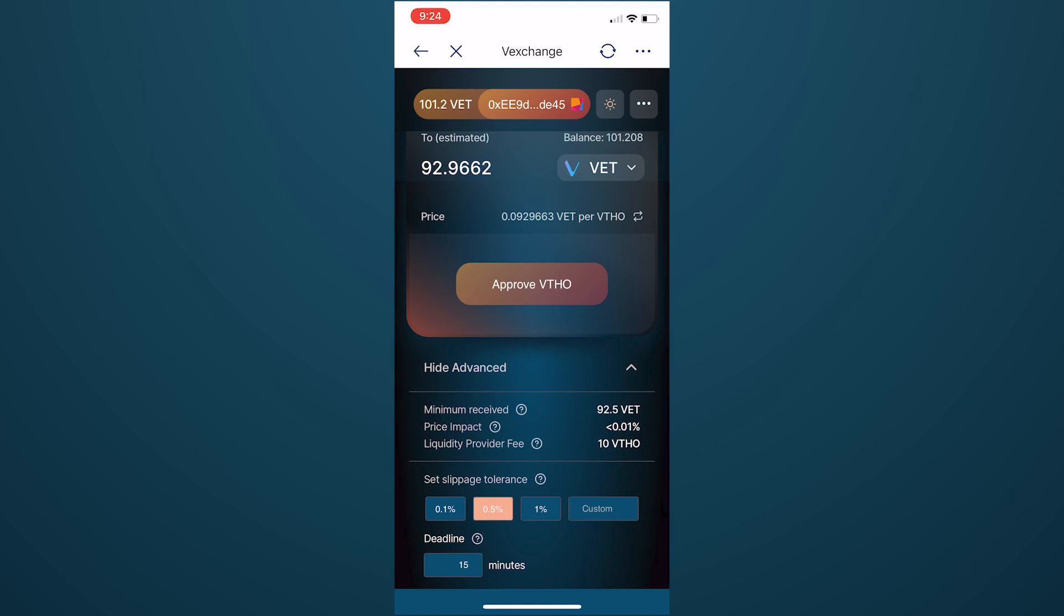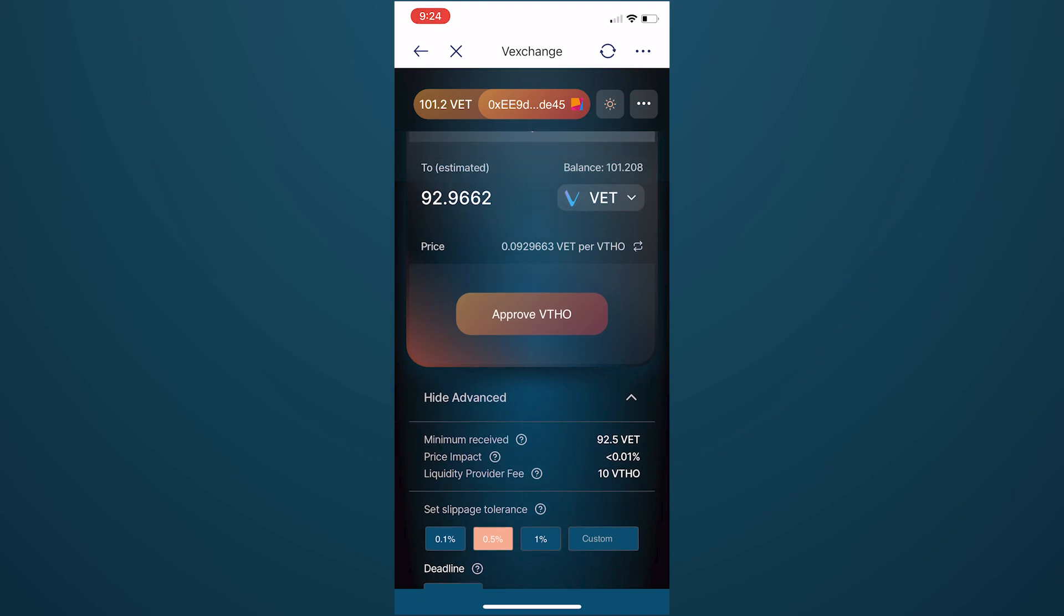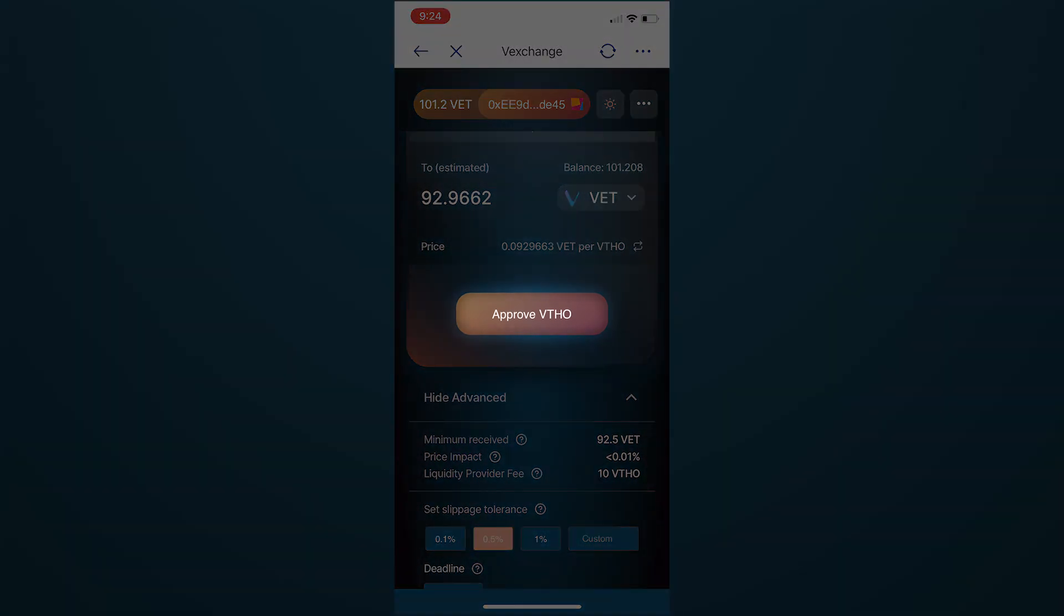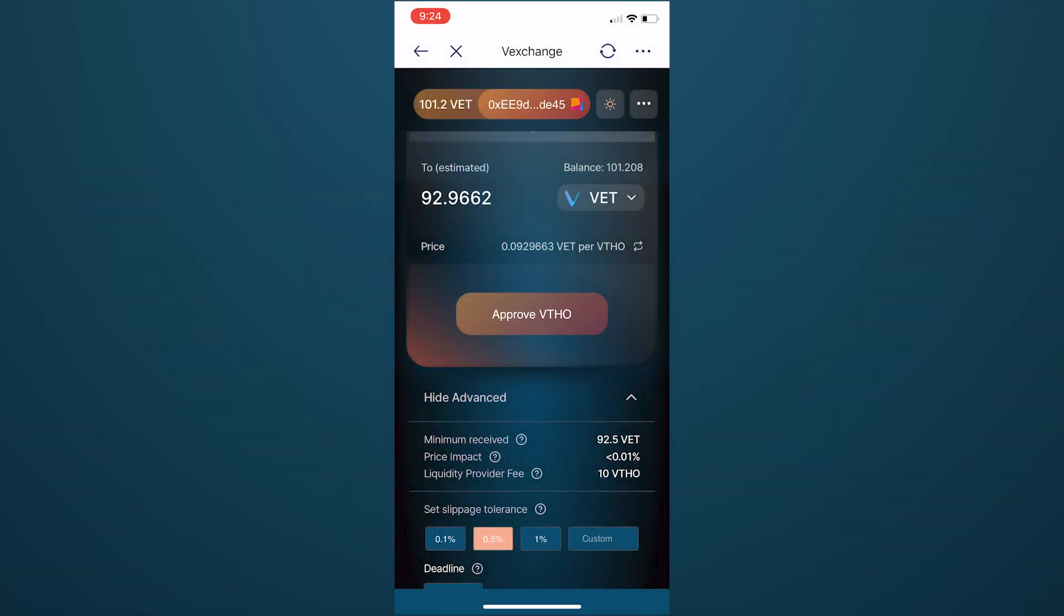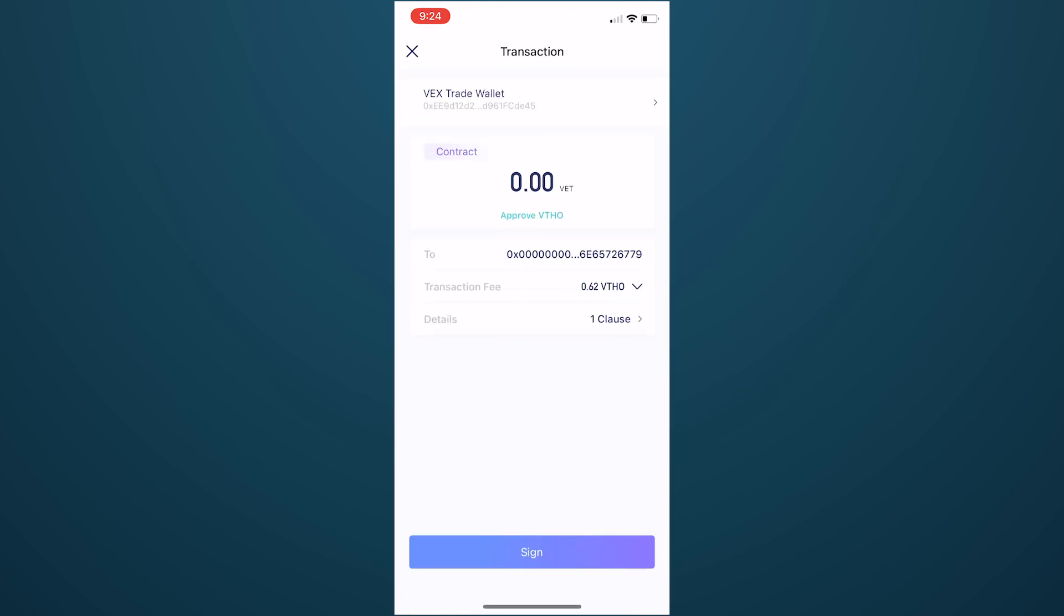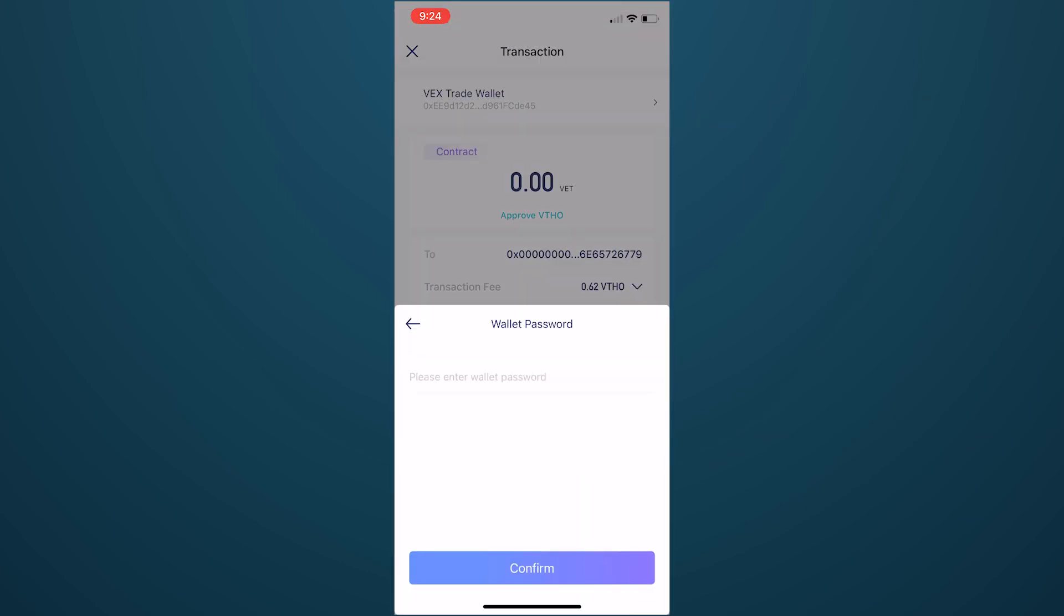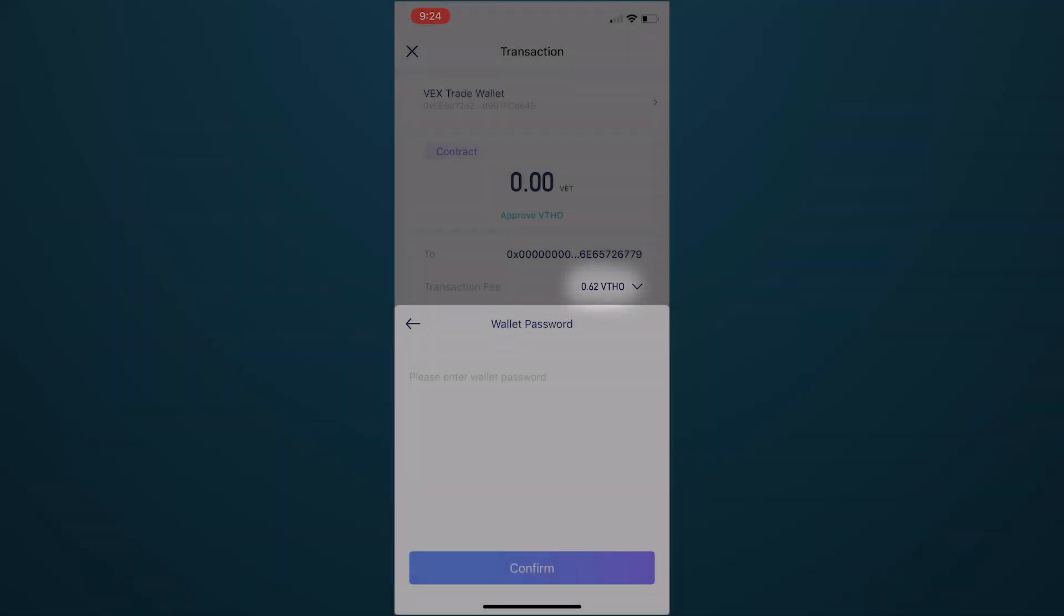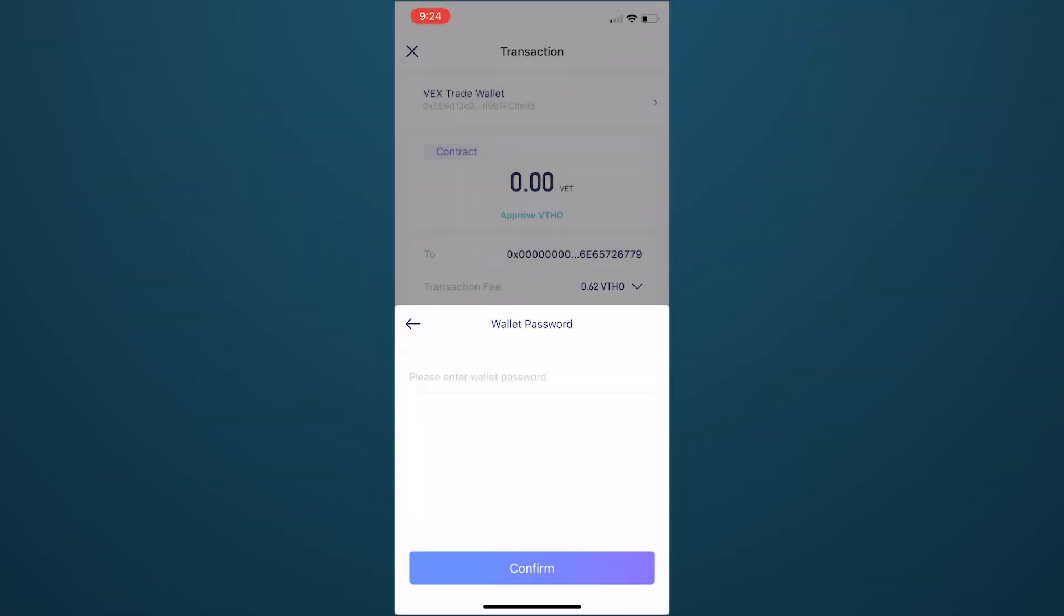It's important to note that the first time you perform a specific function, such as swapping between a new pair, you may need to approve that function first to unlock it. You do this by clicking Approve and signing the transaction with your wallet password. Once again, be sure you have enough VTHO in your wallet to cover the transaction fee.